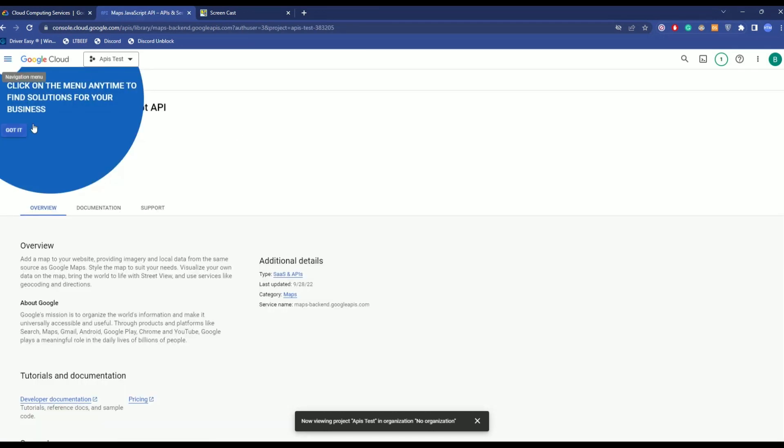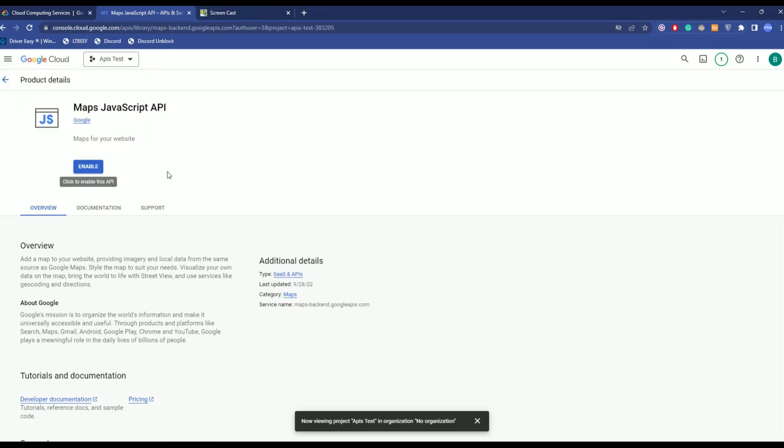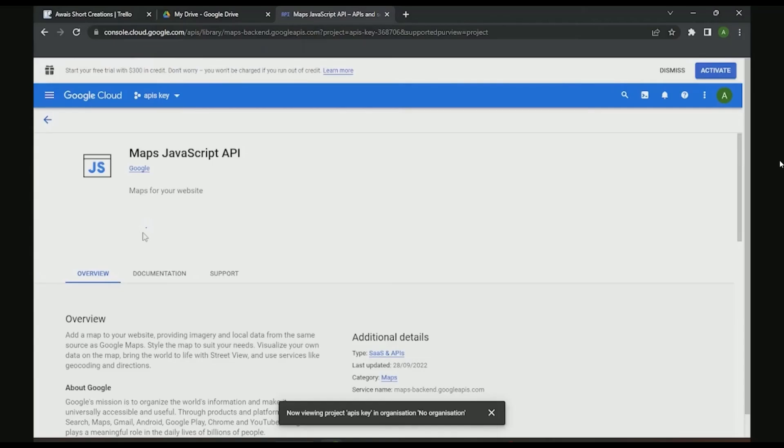Now, over here, it will give you overview. So, click on got it and click on enable over here. Now, as you can see, you have to only click on the enable icon over here and it should enable in 15 to 10 seconds. Wait for it.